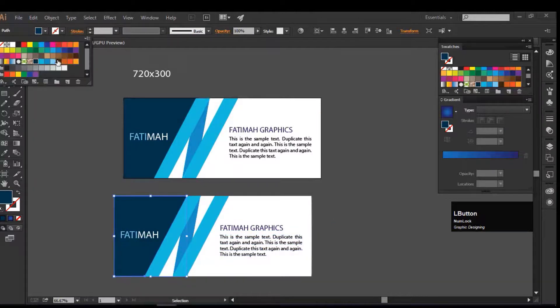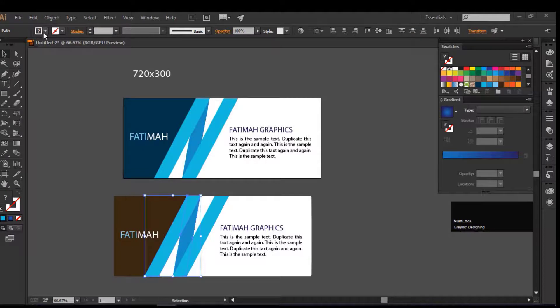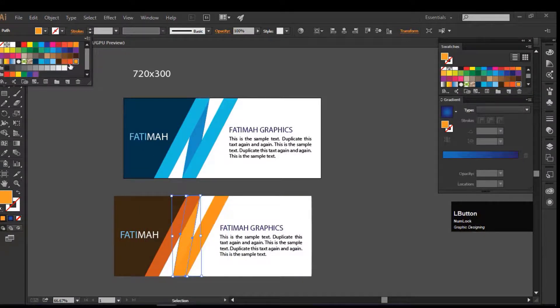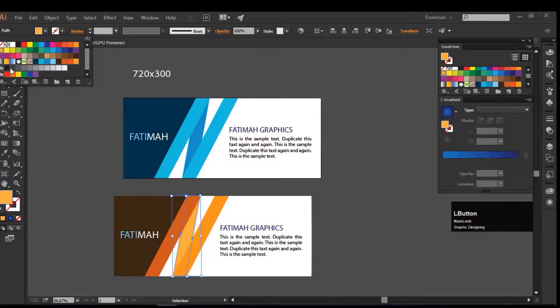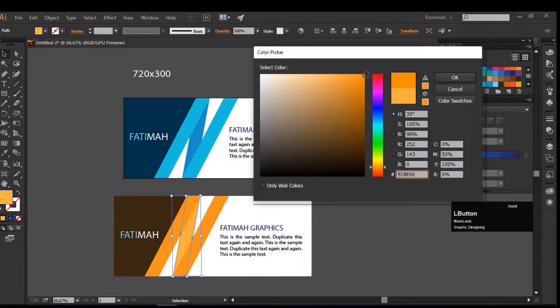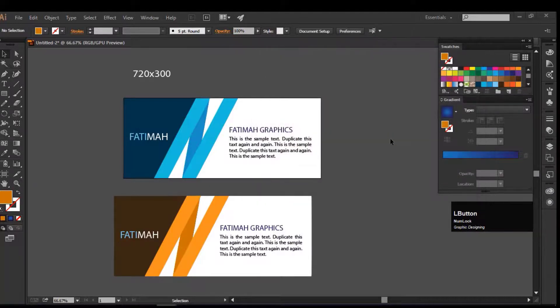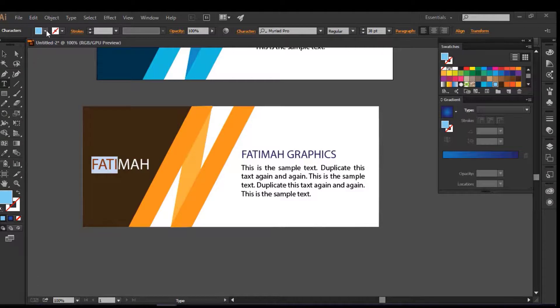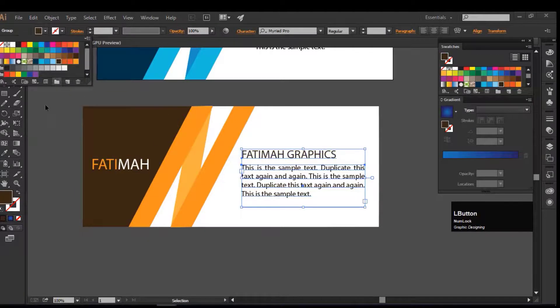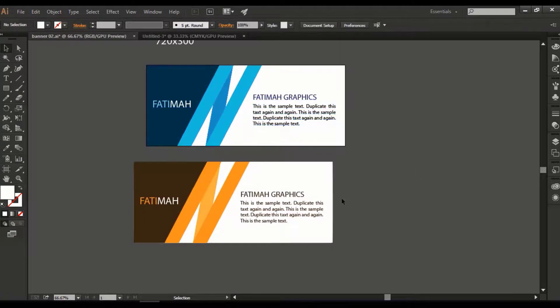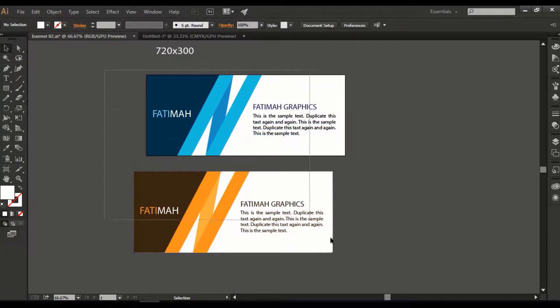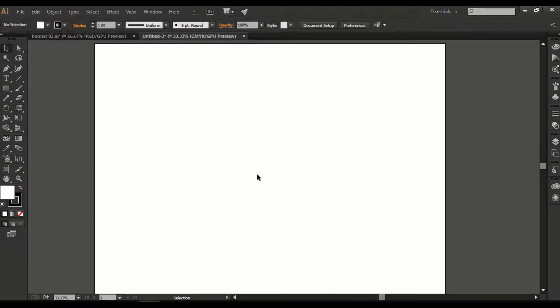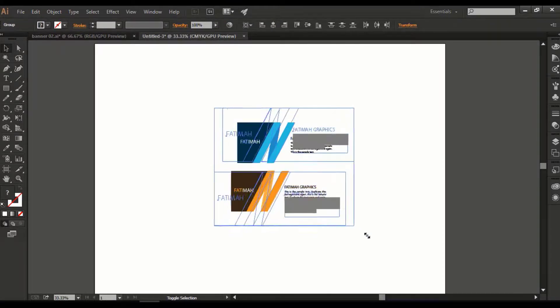Change the color of the banner design. Copy the banner design, paste into new document, increase the size of the banners.